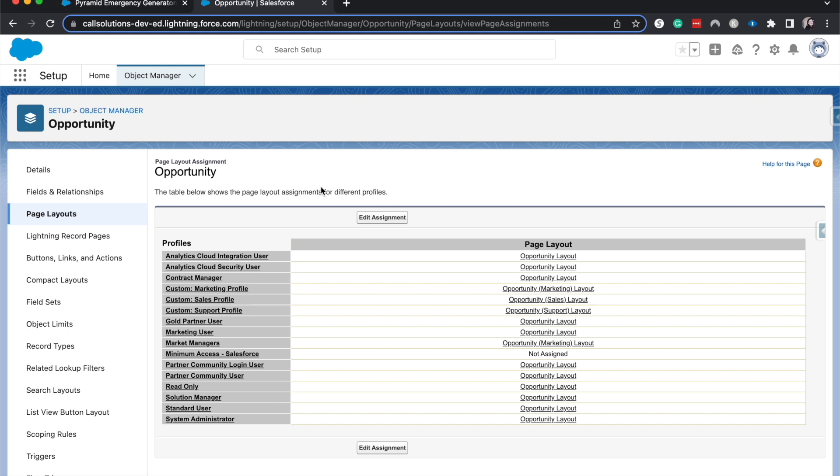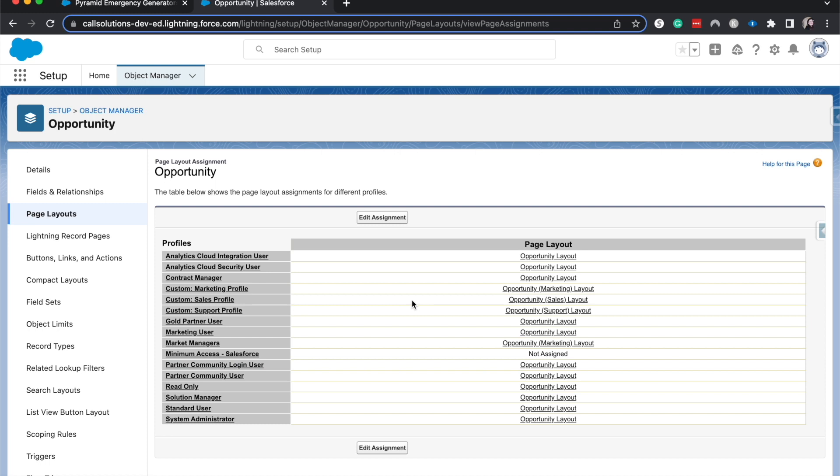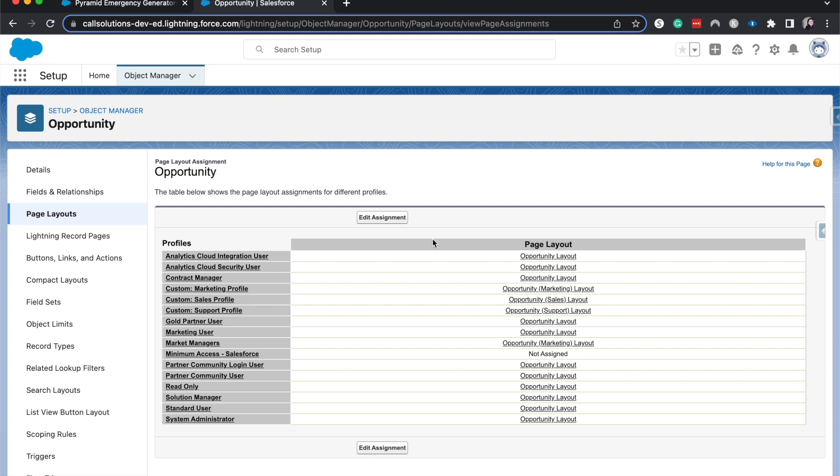So we currently have four different page layouts on the opportunity. We have the regular one, we have sales, support, and marketing. So anything for marketing would be with the marketing layout. Anything for sales would typically be the sales layout. Support would be support. And the regular opportunity layout would be for anyone who doesn't necessarily fall into each of these different categories. Now one thing that we don't see is the record type because there's only one record type. So it just says page layout. But typically up here would be the record type. And if we had two, there'd be two different columns and three, three different columns. And then for each of these, you'd be able to parse it out individually by each profile and record type.